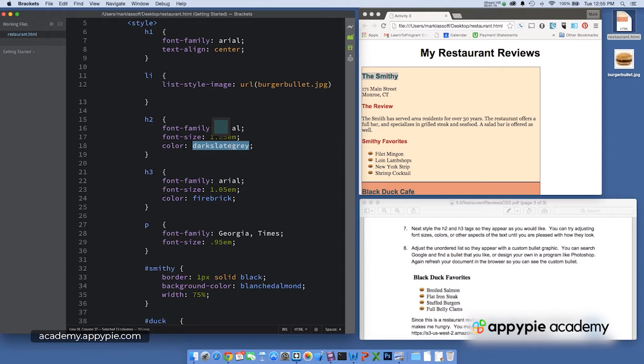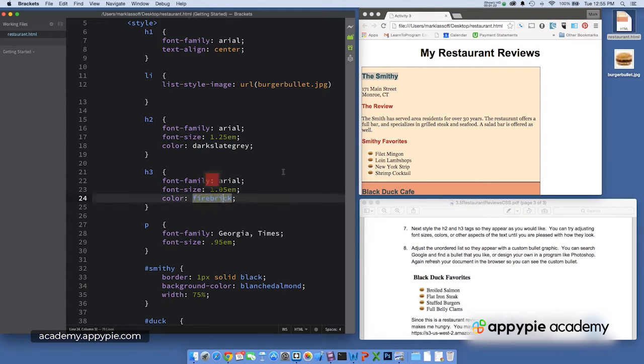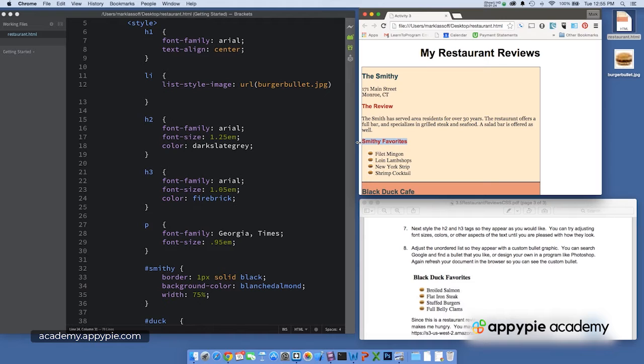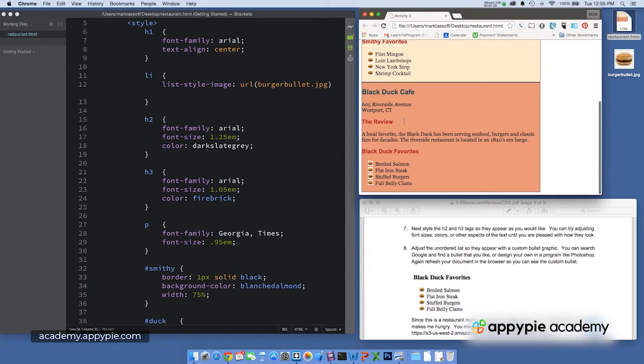and I chose the color Dark Slate Gray. For the H3, went with Arial, 1.05 in the color Firebrick. You can see examples of the H3 here and here, and also in the second review, here and here.